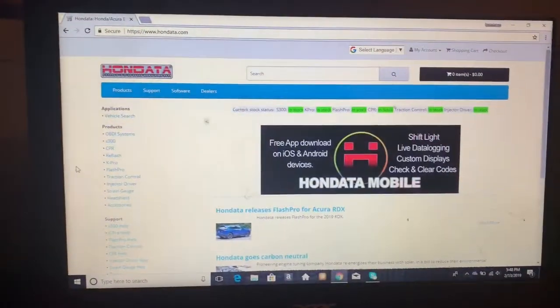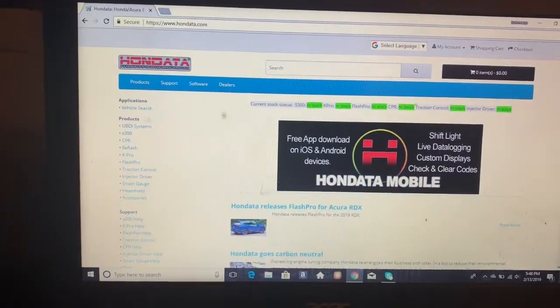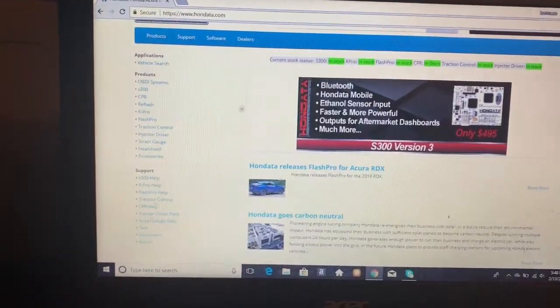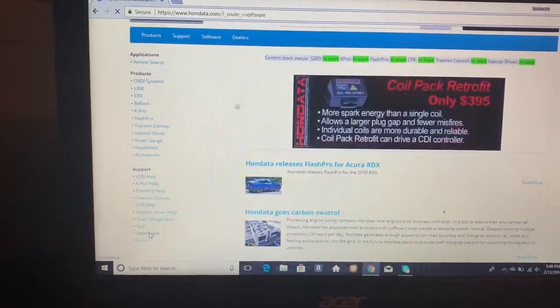Basically, I'm going to go with you step by step on how to register your K-Pro with your name on it just in case anything ever happens to it. So yeah, let's get to it. First things first, you're going to want to go to hondata.com and you're going to want to go down to the left to support and then click on downloads.